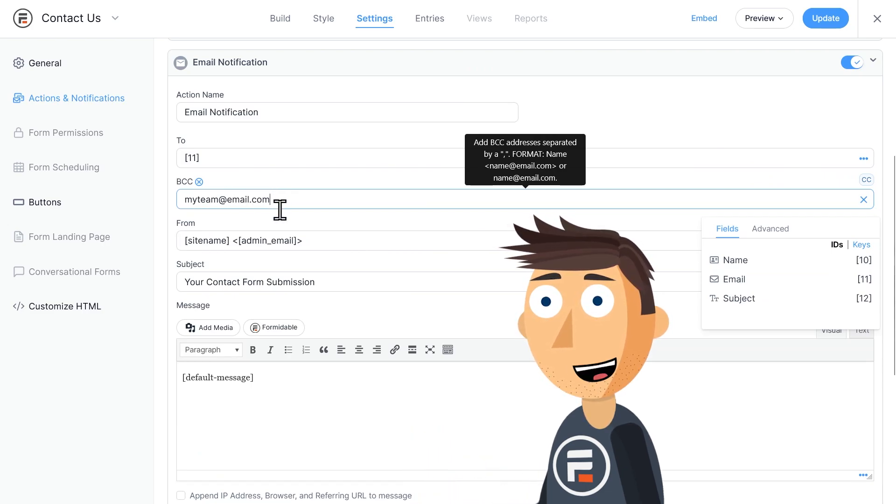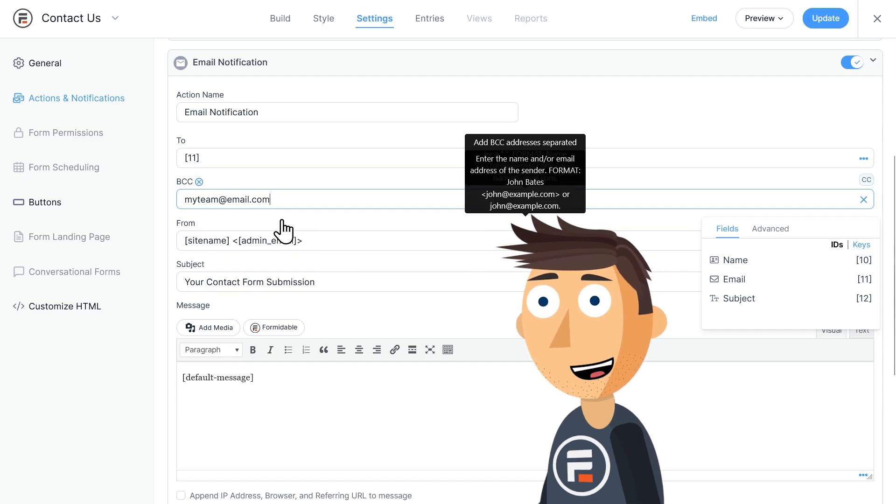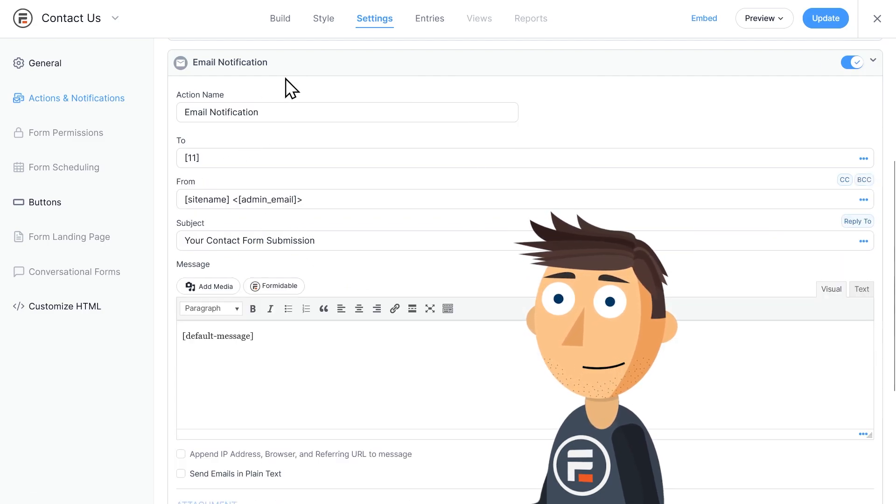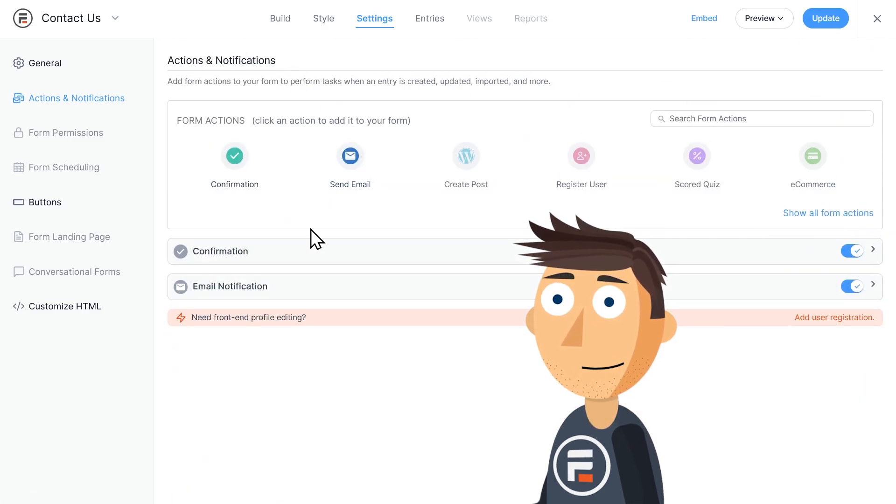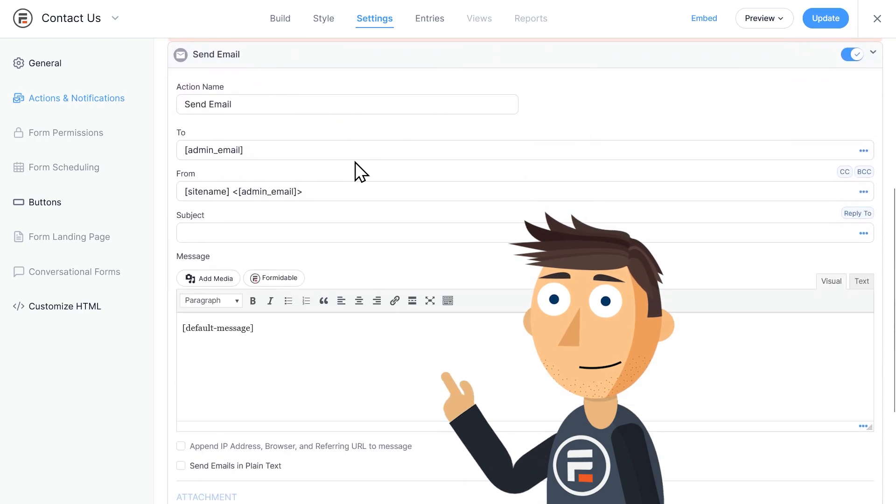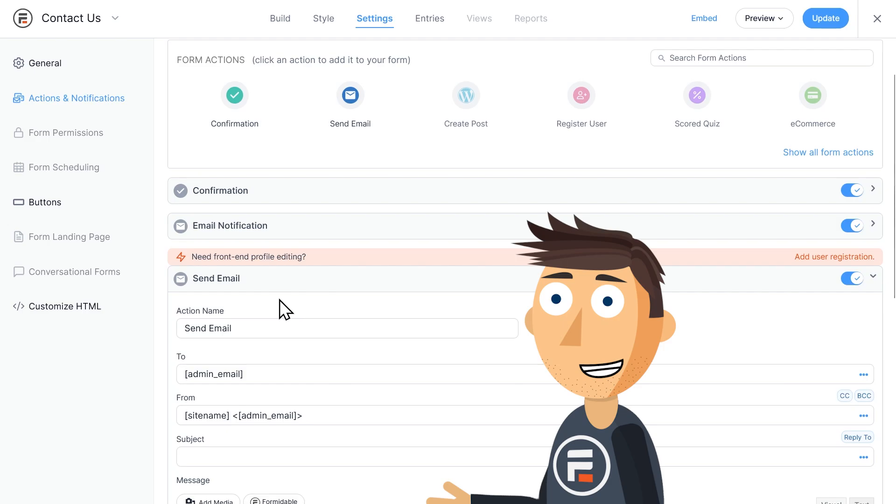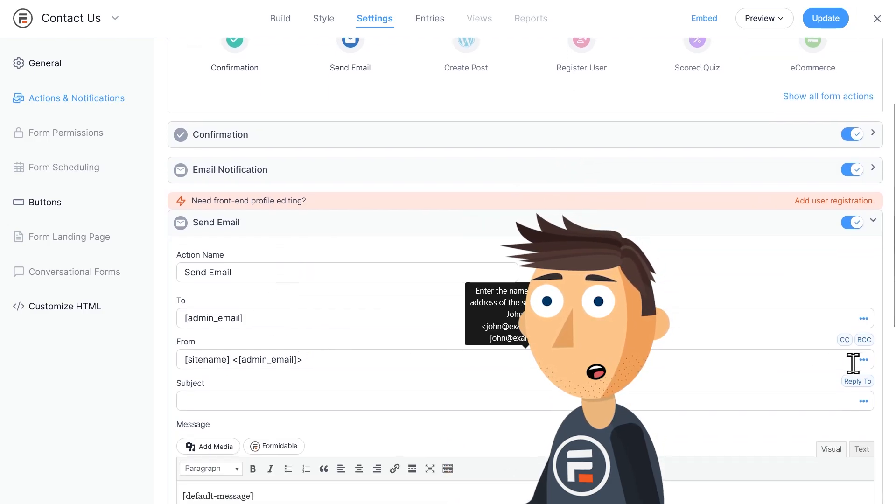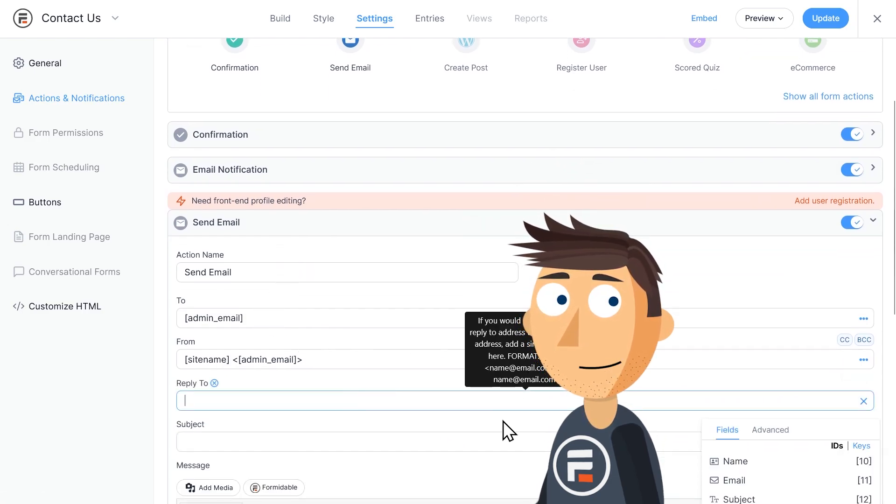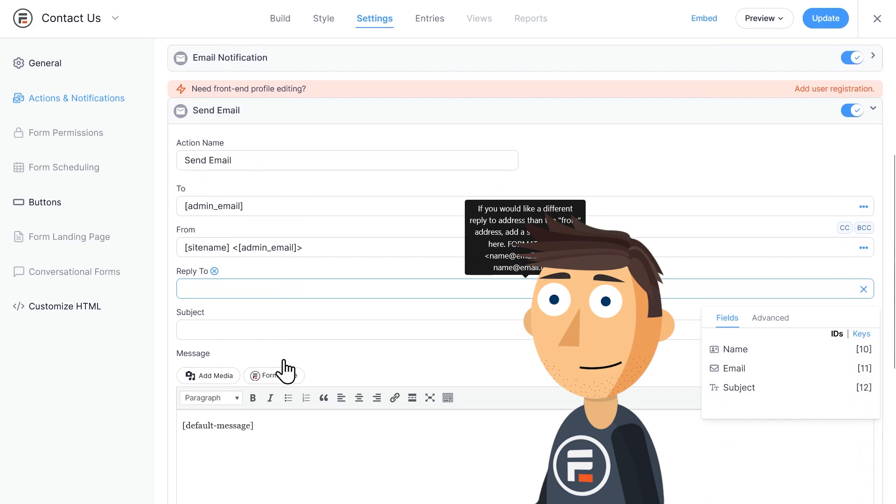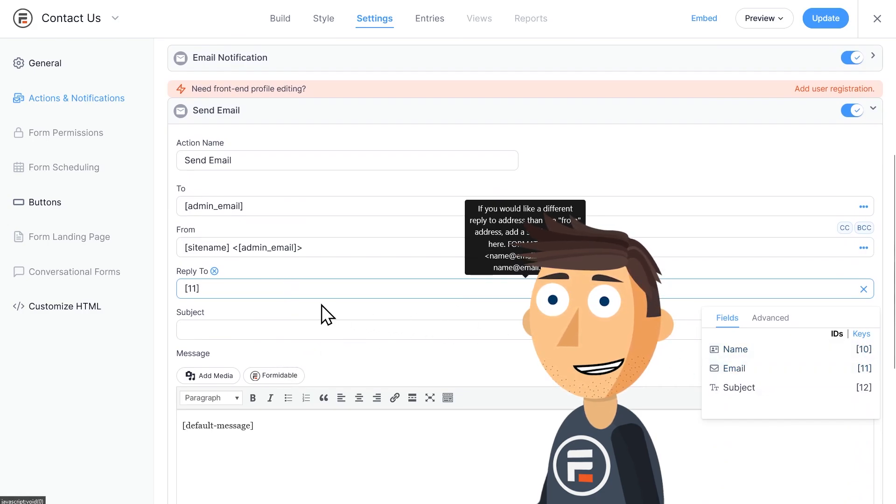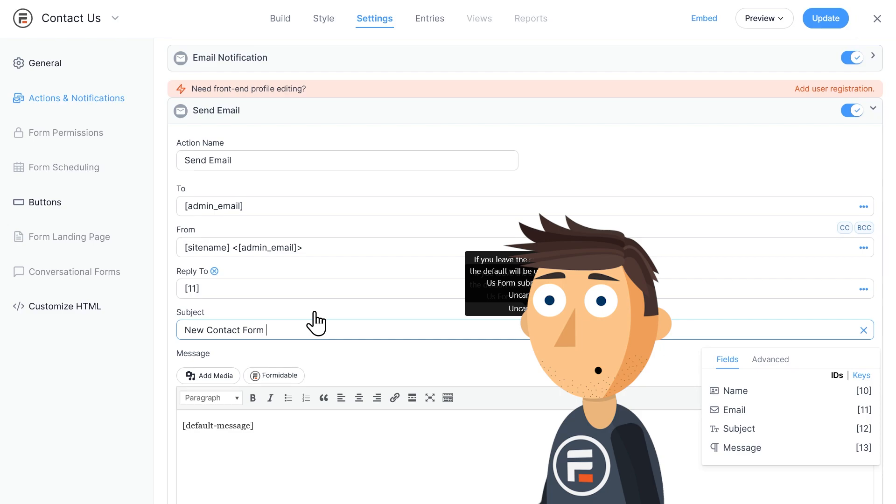The default settings are looking good, but I'll add a Reply To line for the user like the other one was originally. And I'll add a subject of 'New Contact Form Submission From' and then the shortcode for the user's name.